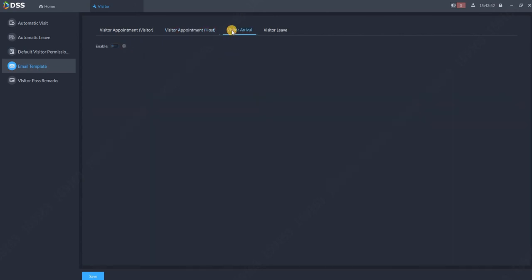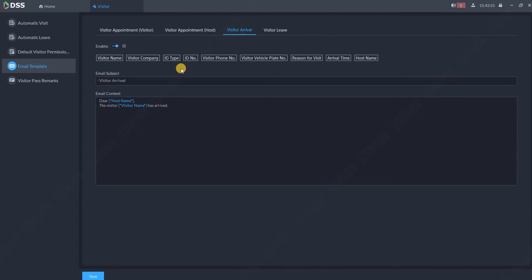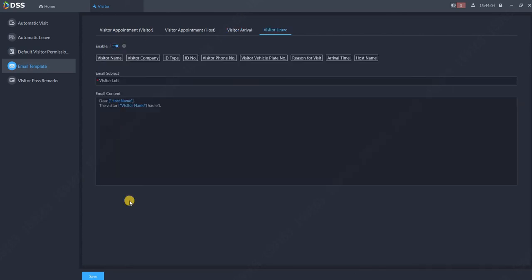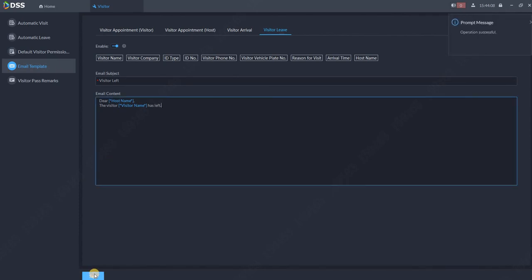Then a visitor arrival. So what email should the host get when the visitor arrived, and what email should the host get if the visitor leaves. Once you set up all of those, click save.